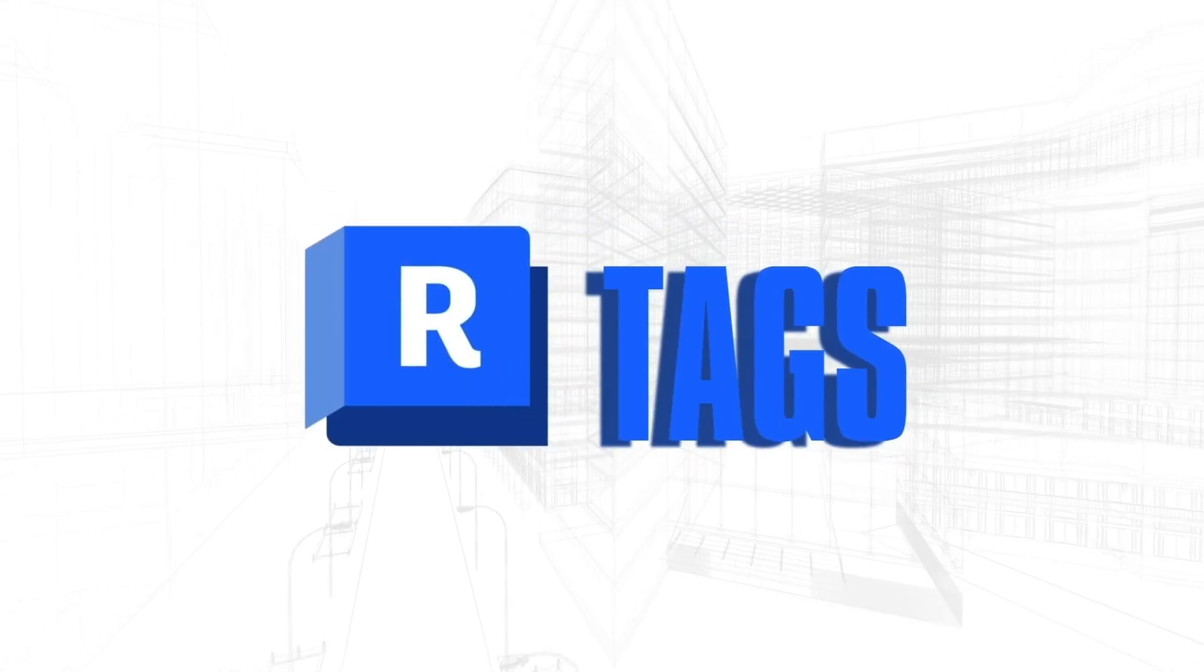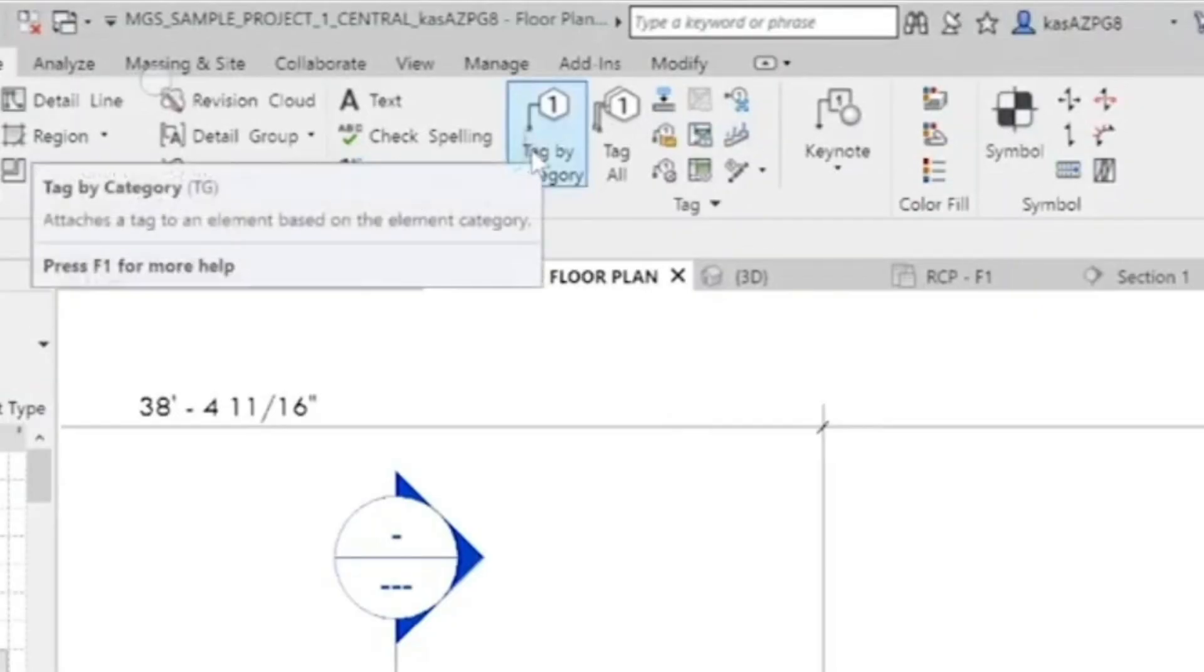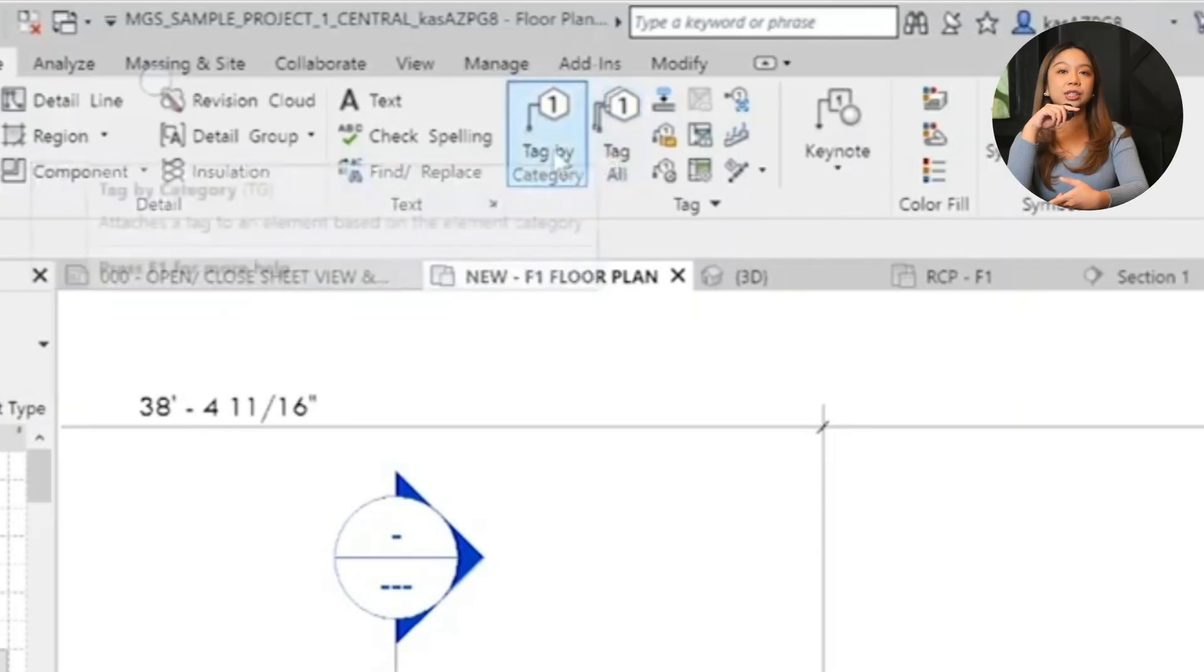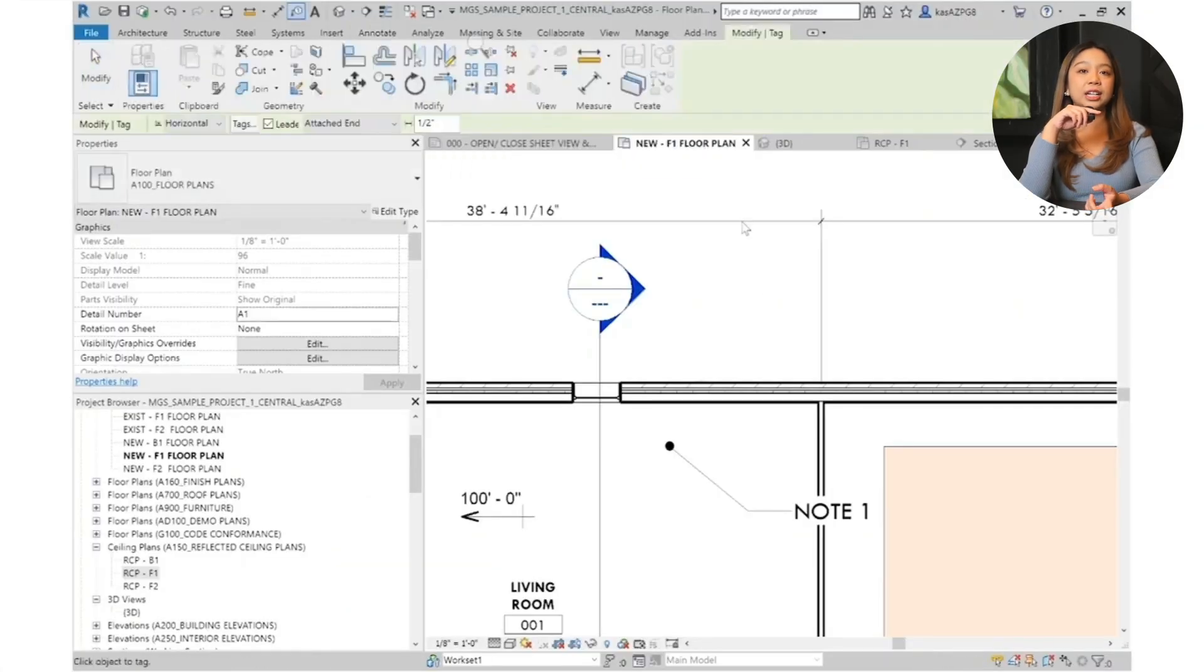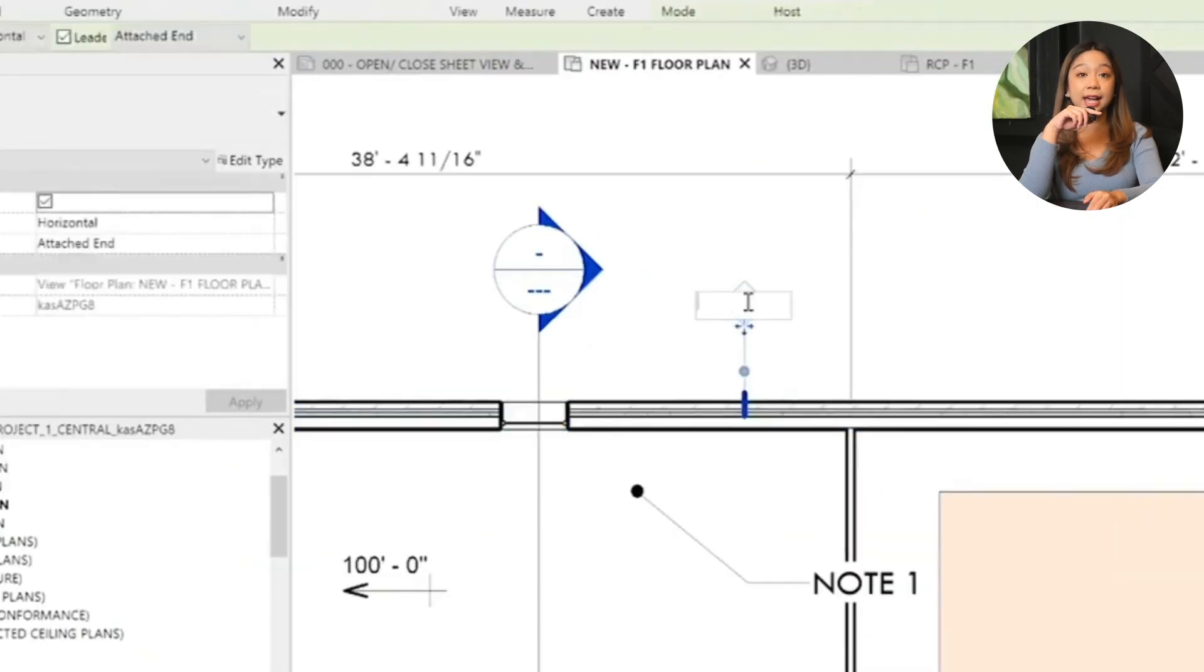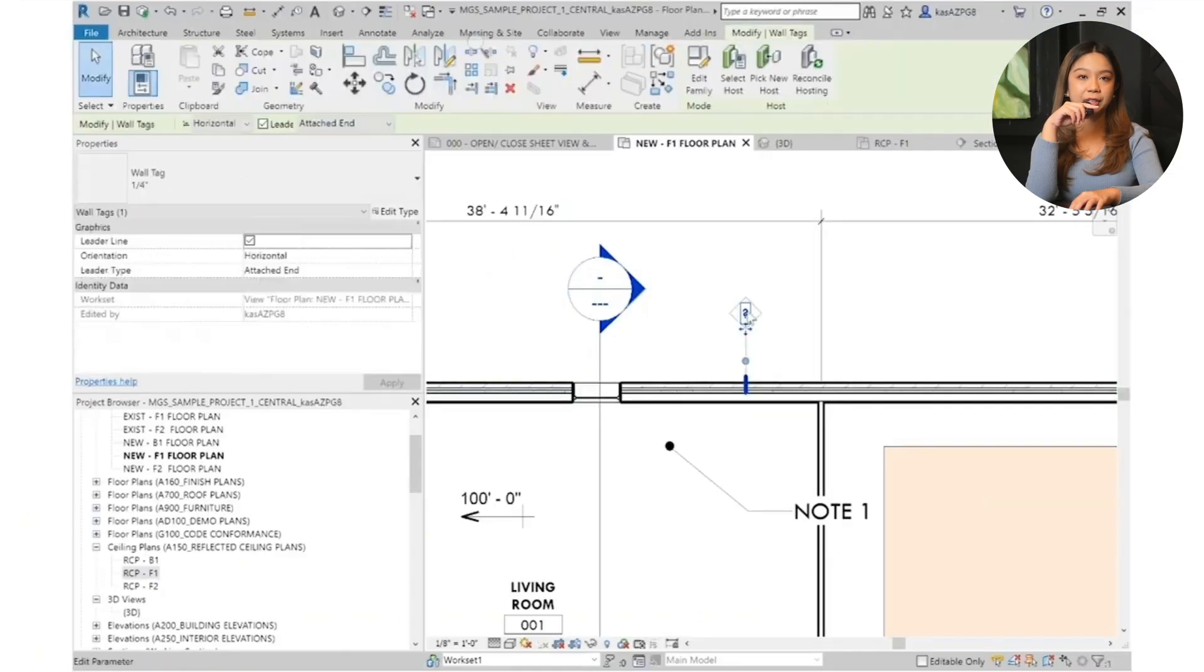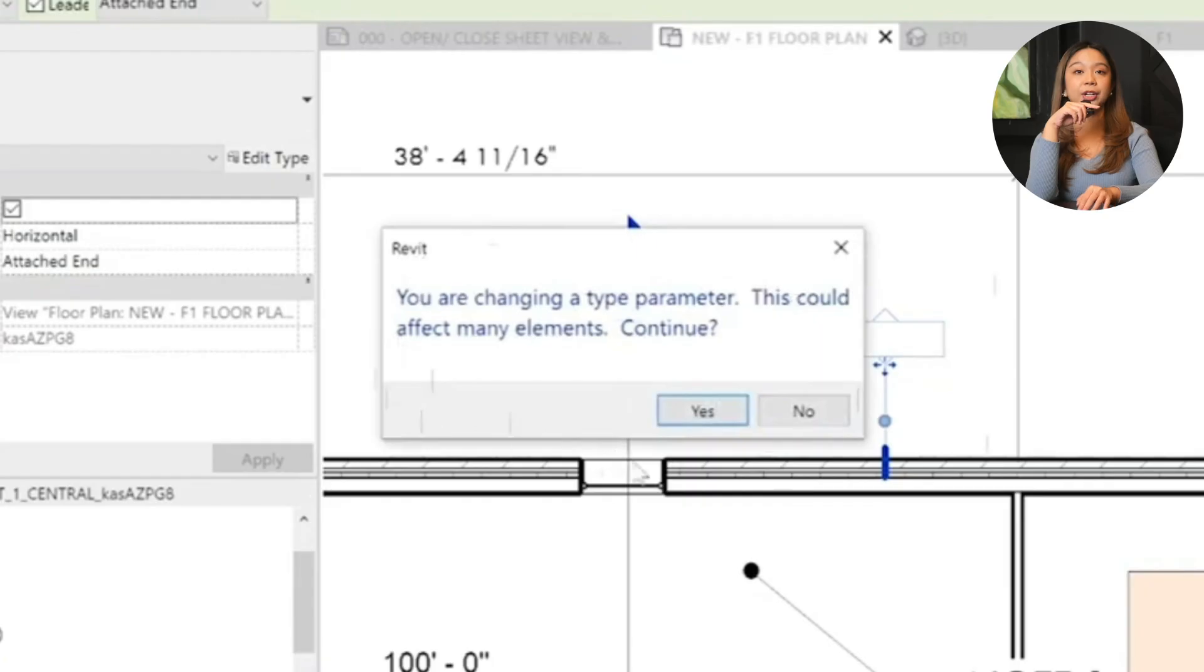Next up, using tags. Tagging components: use tag by category or tag all to label components. So say for example, click on an exterior wall and assign a preloaded wall tag like wall type 1. Next up, updating parameters. If you modify a tag, let's say changing a wall type to type 2, Revit will update all similar components as it's tied to the type parameter.